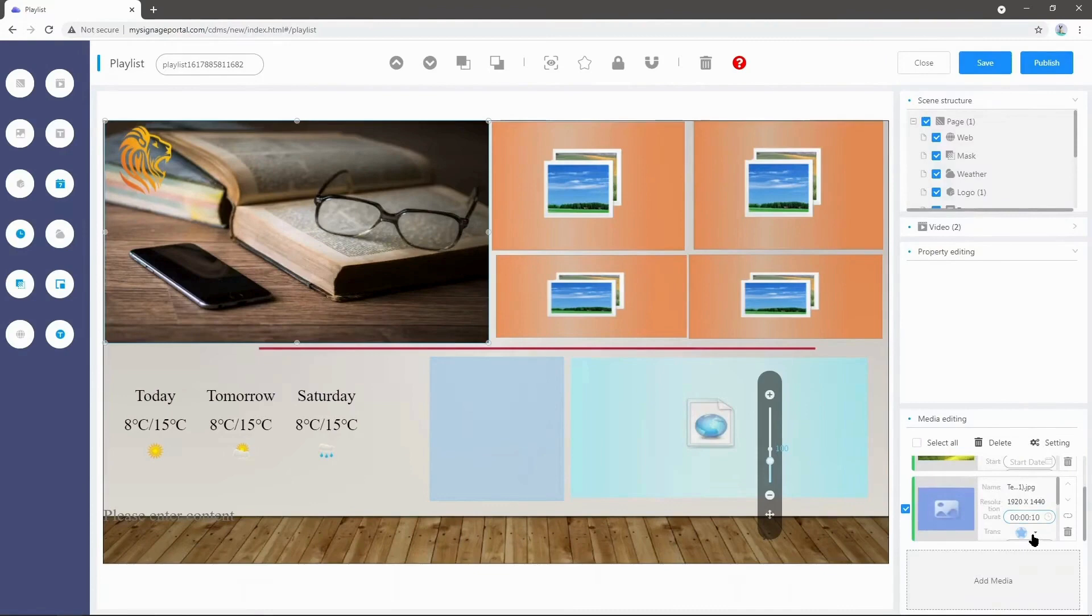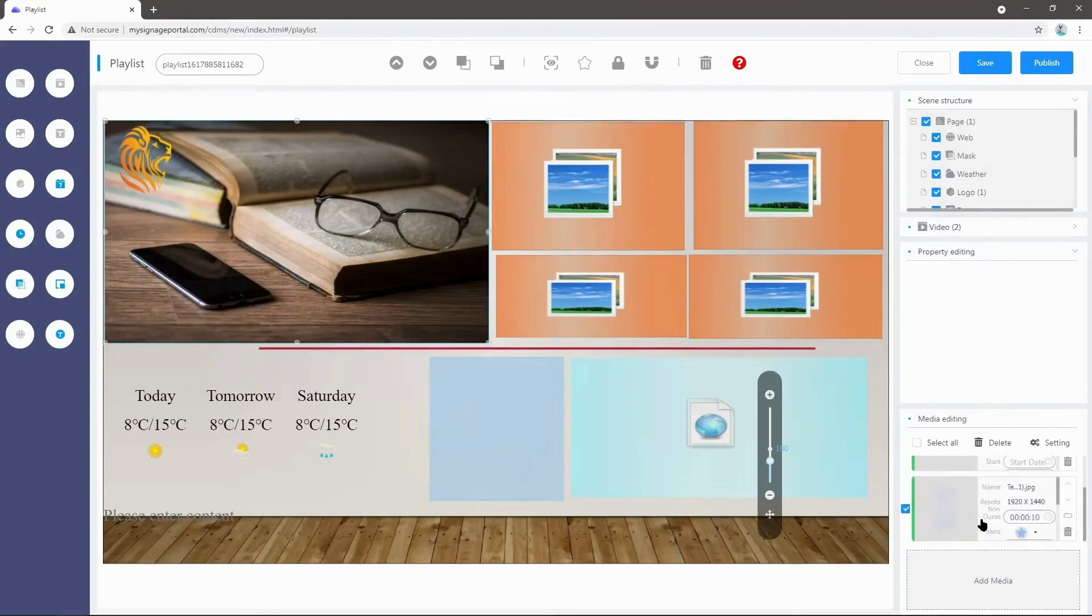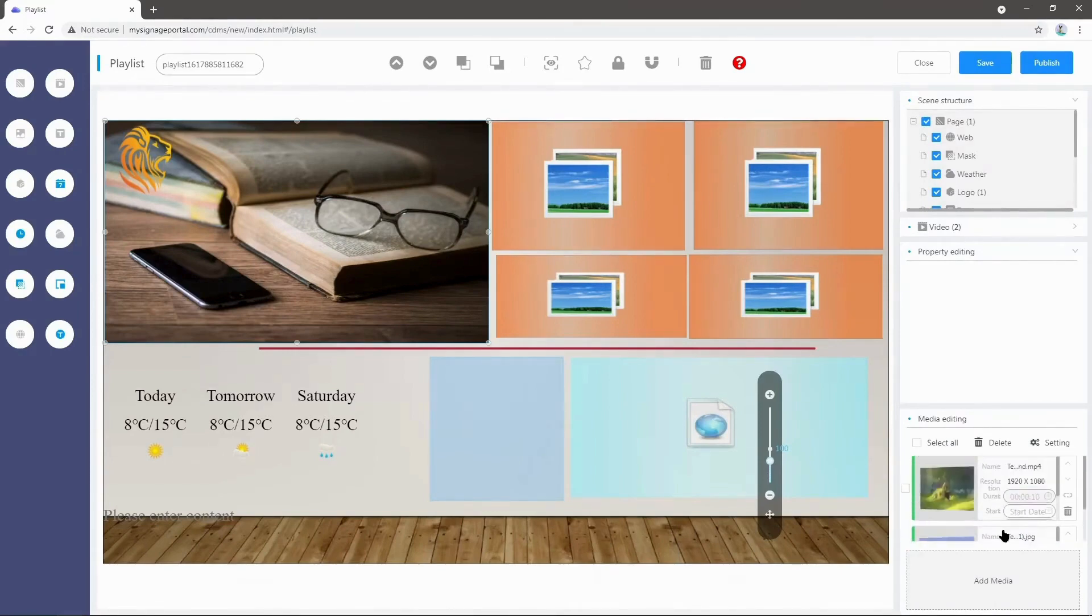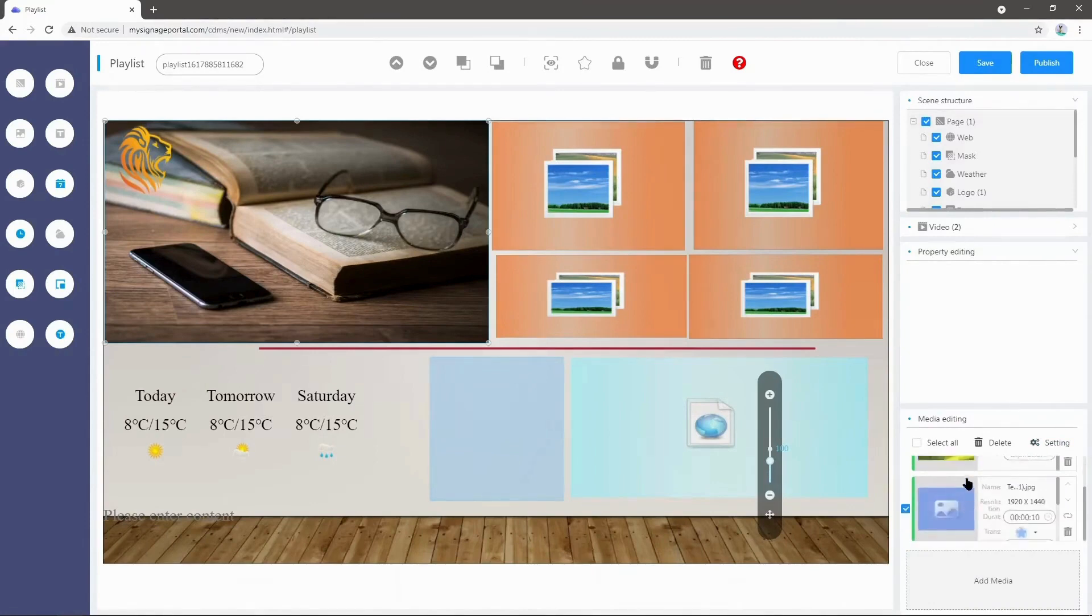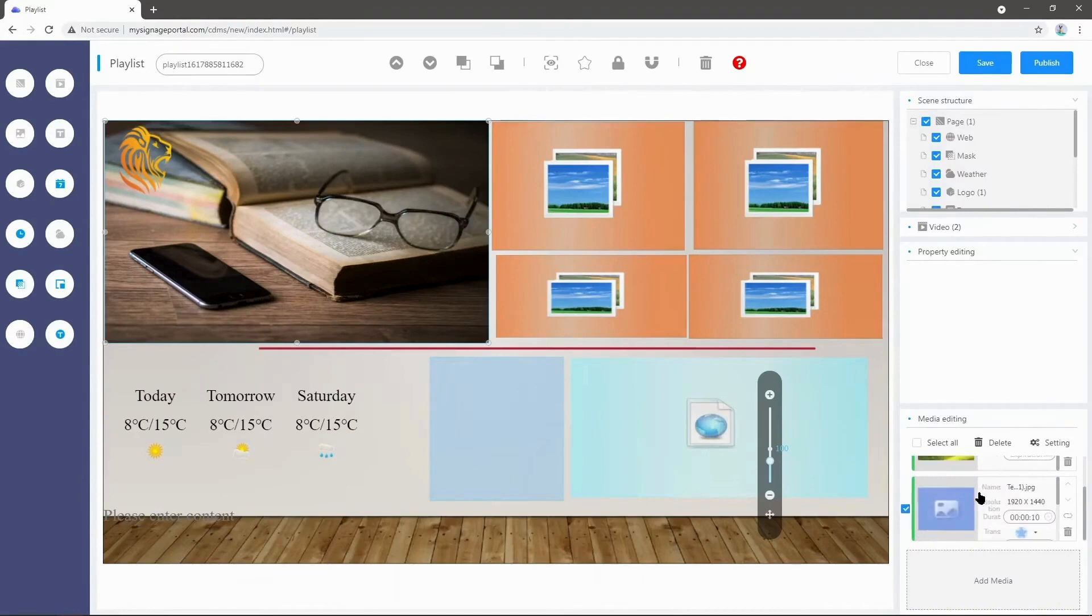Basically, when this image finishes its duration—for 10 seconds—it will go back to the video. The video will play, go back to the image after that's finished, and so on and so forth.